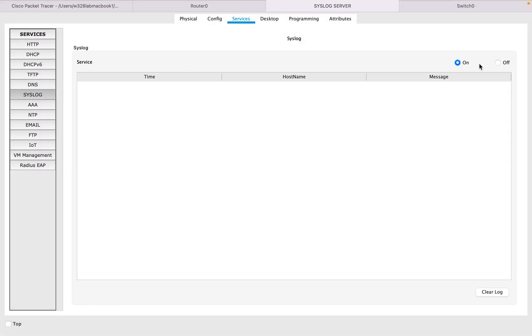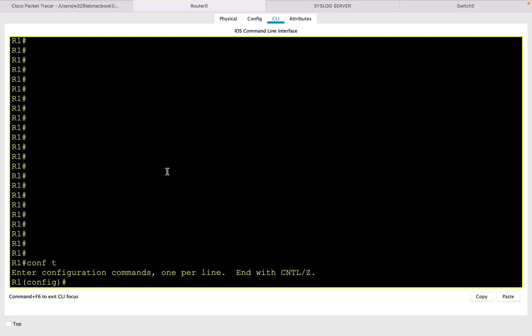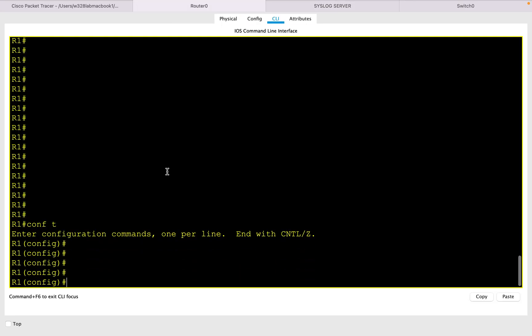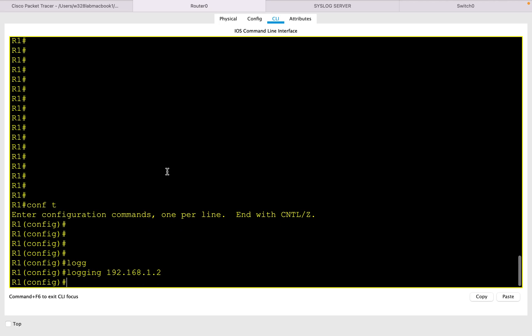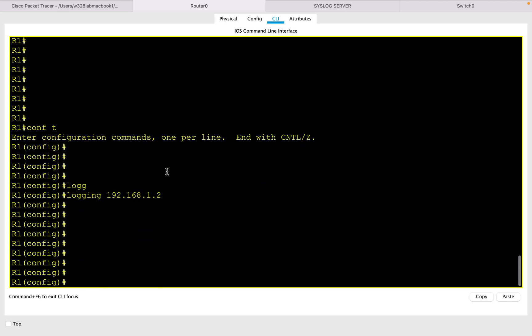In the packet tracer I have already enabled the syslog service, and on my router let me go ahead and configure the router to send logs to the syslog server. The command is logging along with the IP address 192.168.1.2. This is the command that enables logging and sends the logging messages to the syslog server.